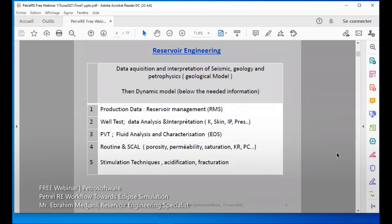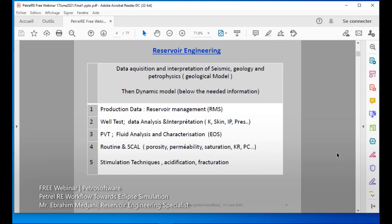If you are a reservoir engineer or petroleum engineer, you will surely know how to construct the geological model. Then we go to the reservoir model, which is the simulation dynamic model. Before we start the geological model, we must have data acquisition from seismic to geology, petrophysics, drilling, and so on. All this data will allow us to construct the geological model.